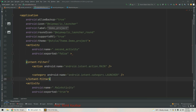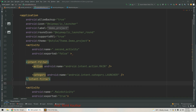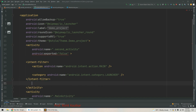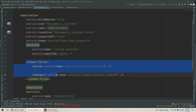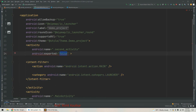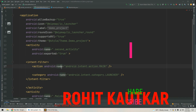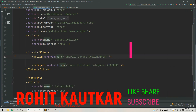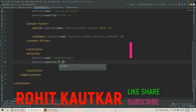What we can do is simply move this intent filter from main activity to the second activity. After moving it, a warning shows saying: if the activity has an intent filter it must be exported as true.